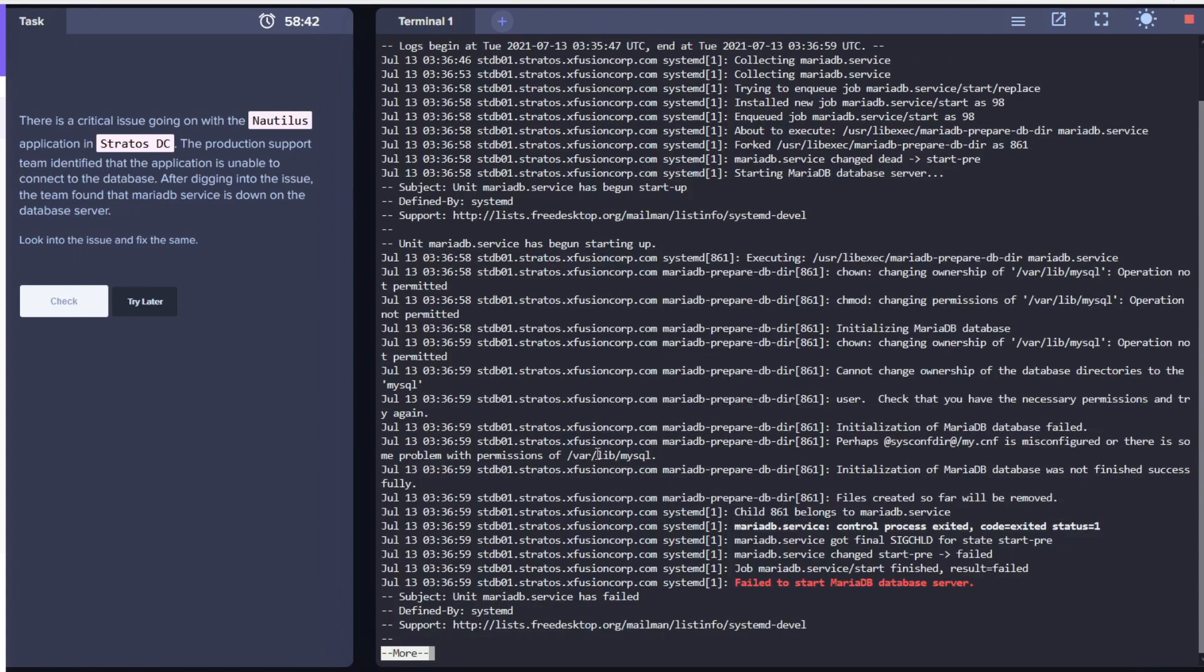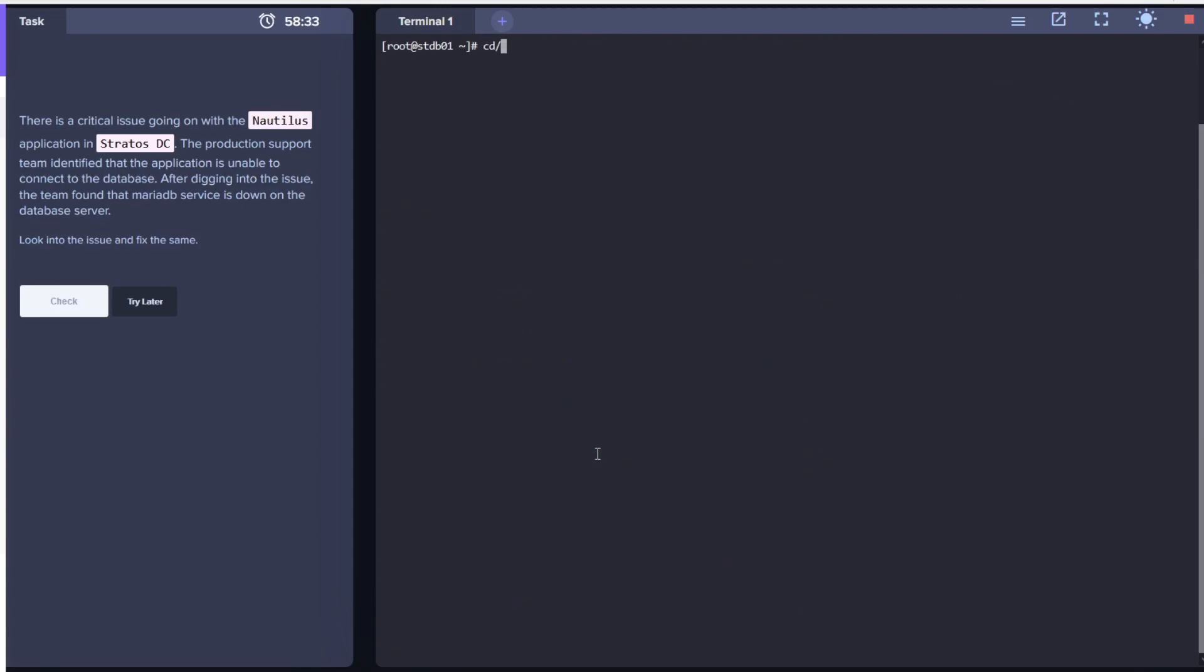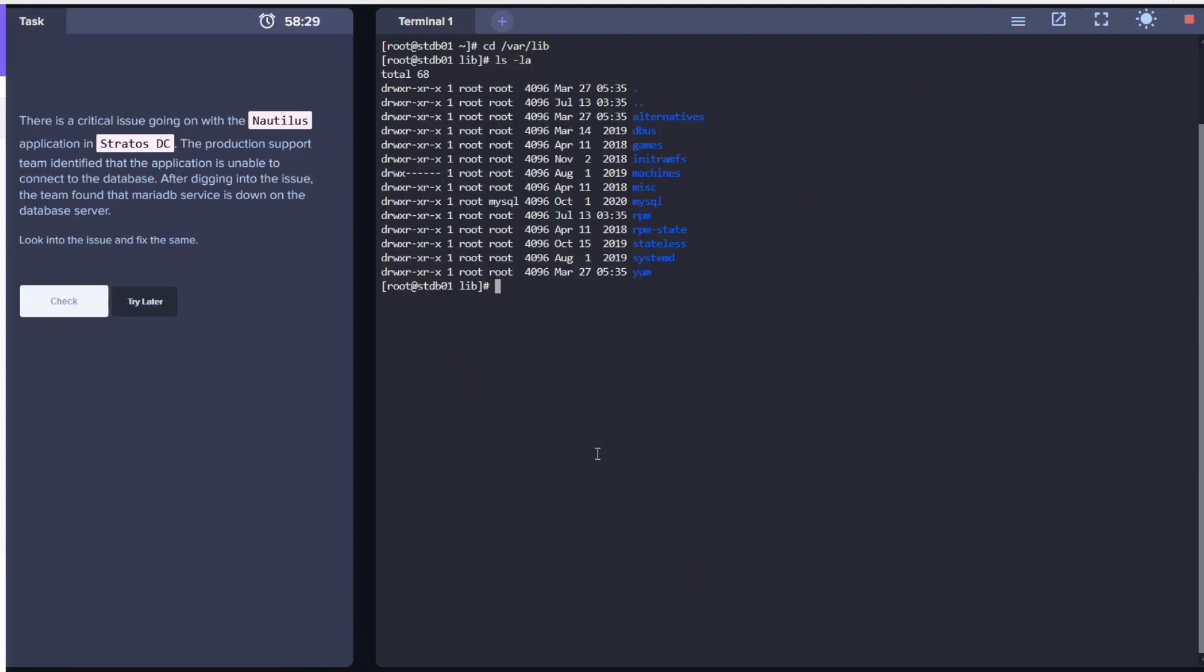Looks like there are some permission issues. As you can see, it says changing ownership of /var/lib/mysql operation not permitted. So let's try to do this manually. As you can see, the permissions are root mysql.